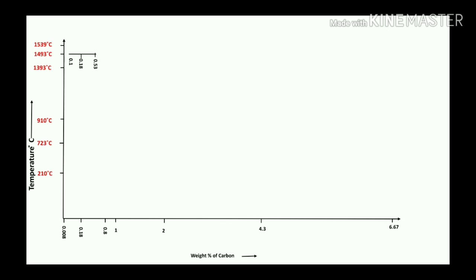According to the first reaction taking place in the iron-carbon diagram, that will be the peritectic reaction. The peritectic reaction occurs at 0.18% carbon and a temperature of 1493°C. According to the solubility of carbon at around 1493°C, that will be 0.1%.